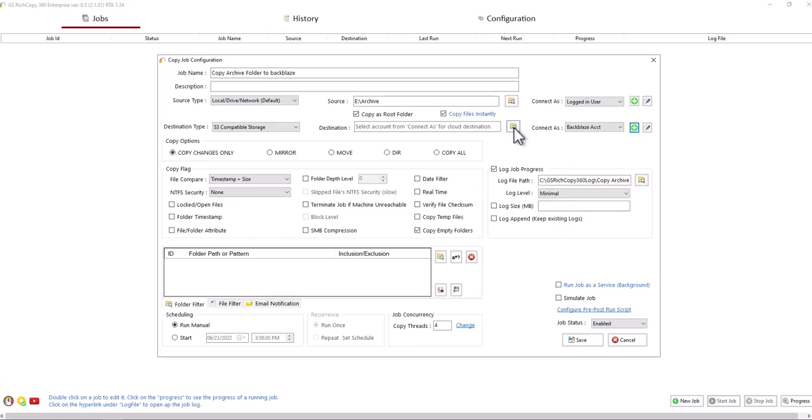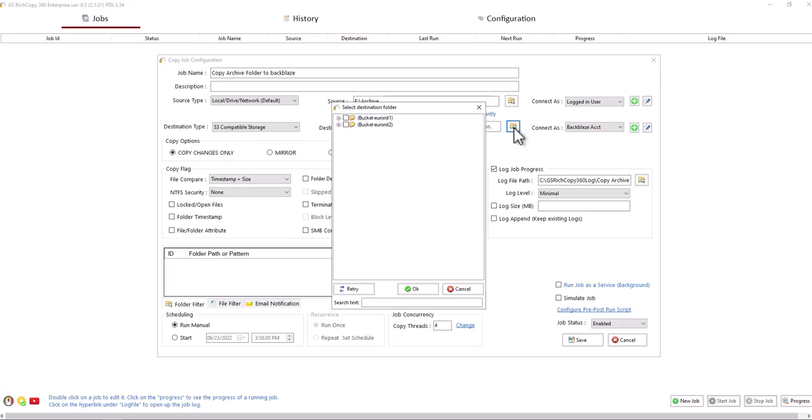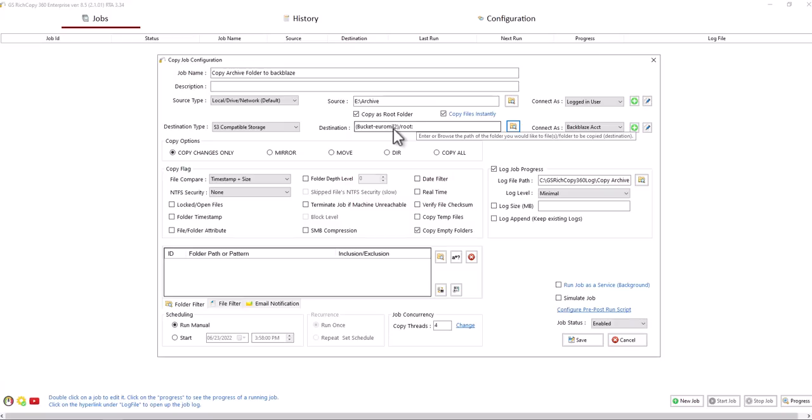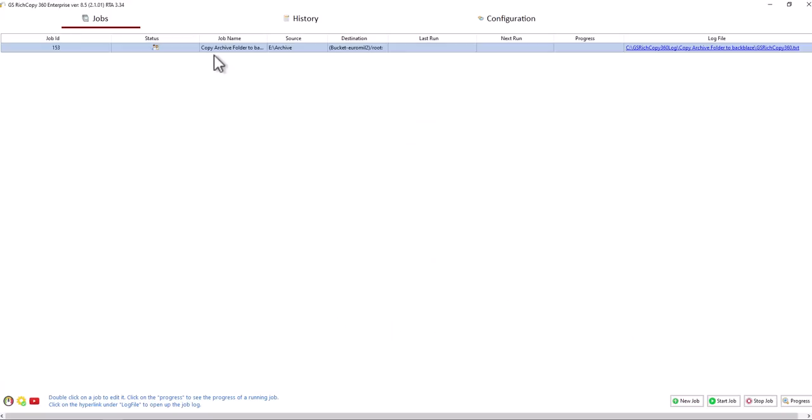Now we can browse to the location. We're going to copy it to this bucket right here. Click OK. Click Save. So we're going to copy from eArchive to the S3 bucket with Backblaze. Click Save.